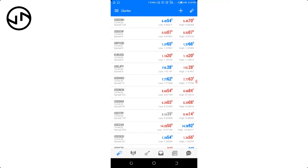That's it guys! Now you know how to add or remove currency pairs on MetaTrader. If you enjoyed this video please subscribe to my channel and also like this video. See you in the next video.